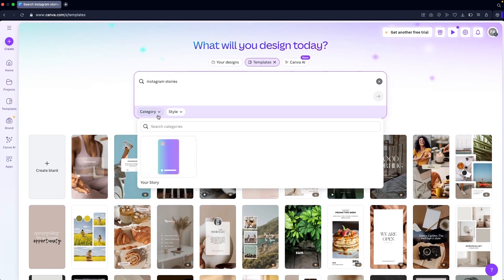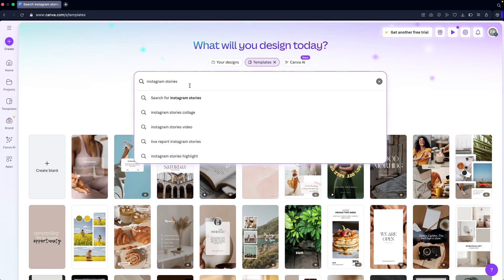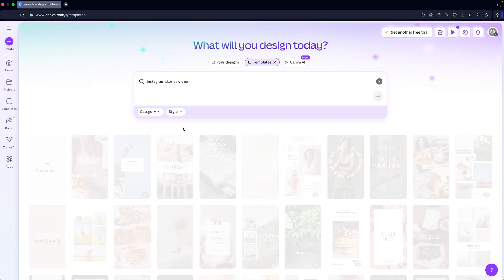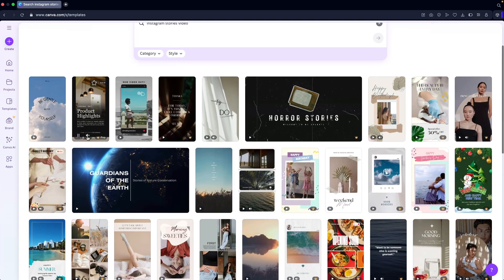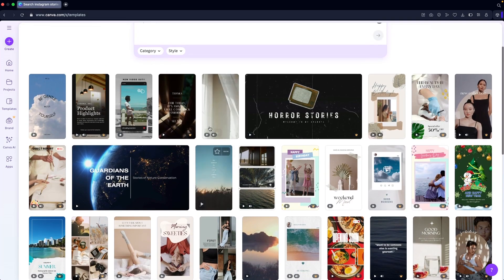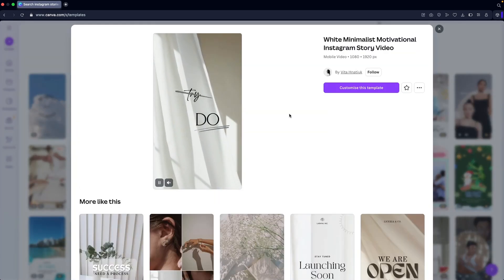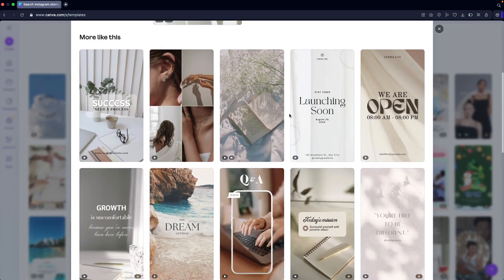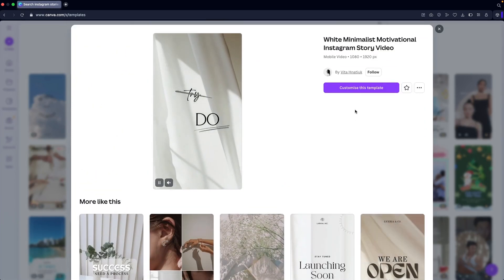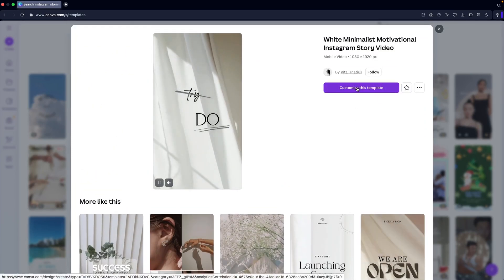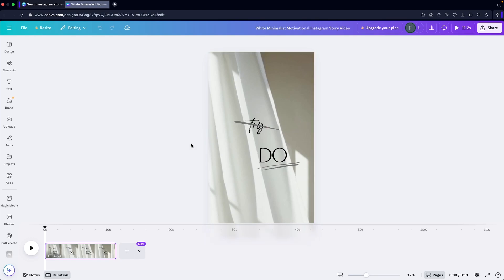I'll go into the Instagram story videos section. The first one and the third one are both looking good, so I'm going to go with the third one. You can also see related Instagram story templates here — if you want to use any of these you can, but I'm going to go with this one and click on 'Customize this template'.